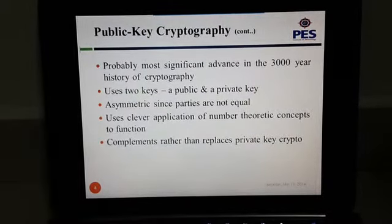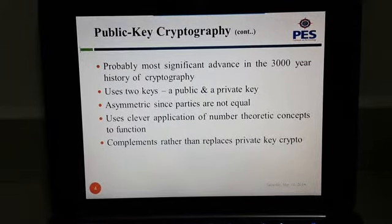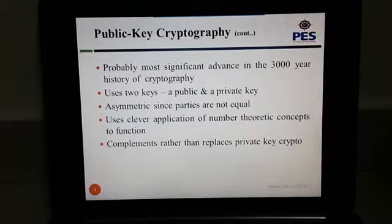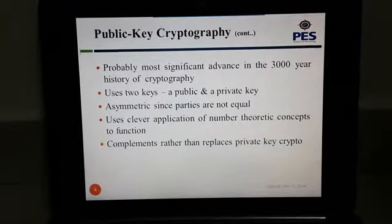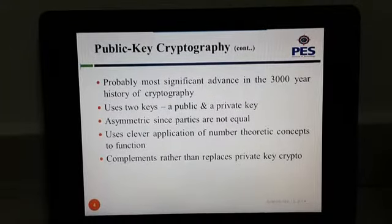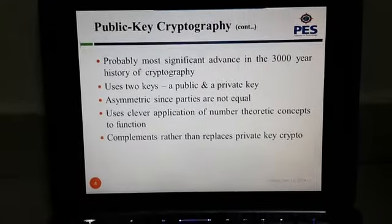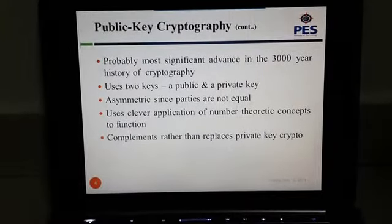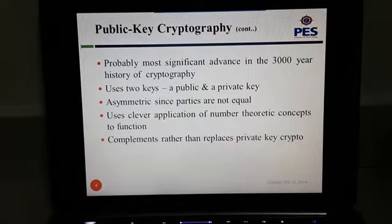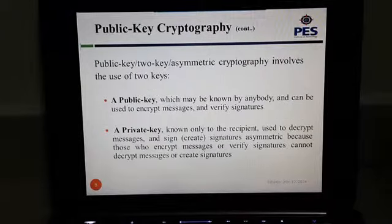Basically, we are using two types of cryptography under the RSA algorithm: private key cryptography and public key cryptography. Public key cryptography is probably the most significant advance in the three-thousand-year history of cryptography. It uses two keys — public and private — and is asymmetric since the parties are not equal. It uses clever application of number-theoretic concepts, complementing rather than replacing private key cryptography.